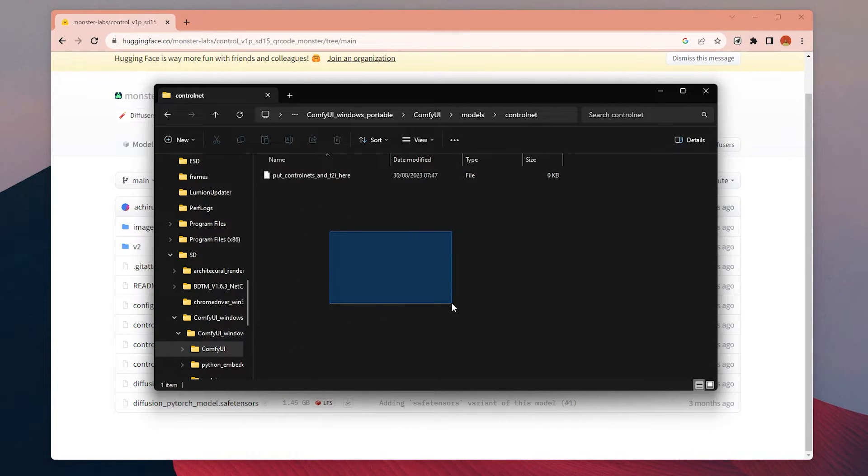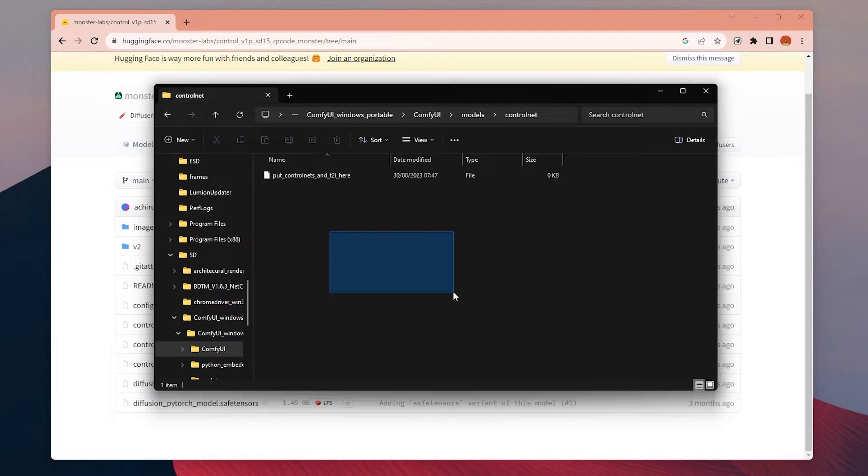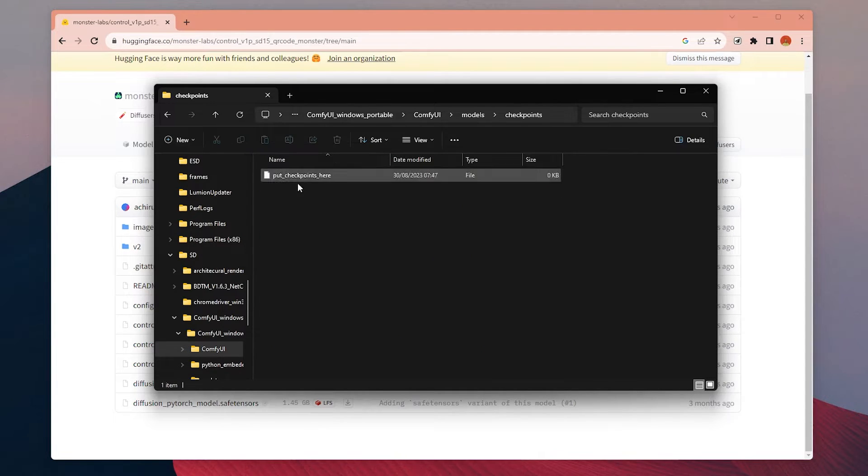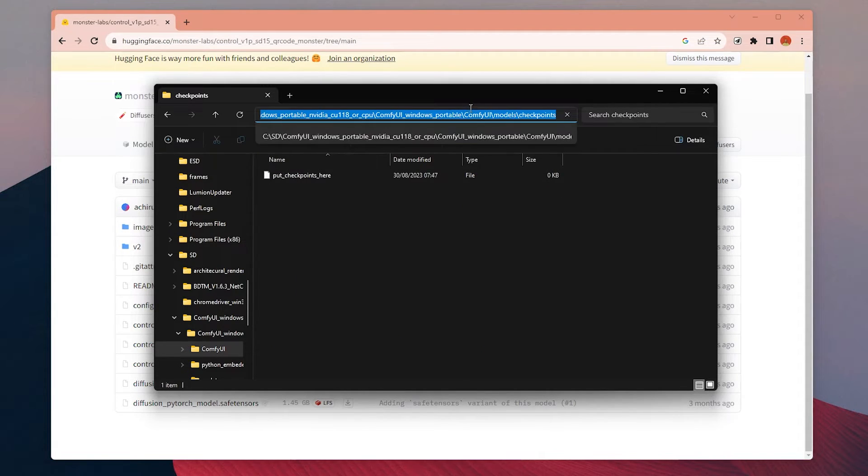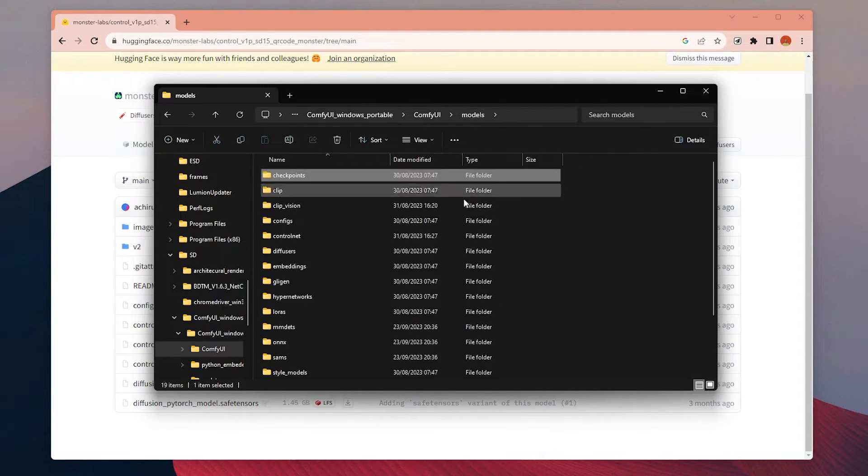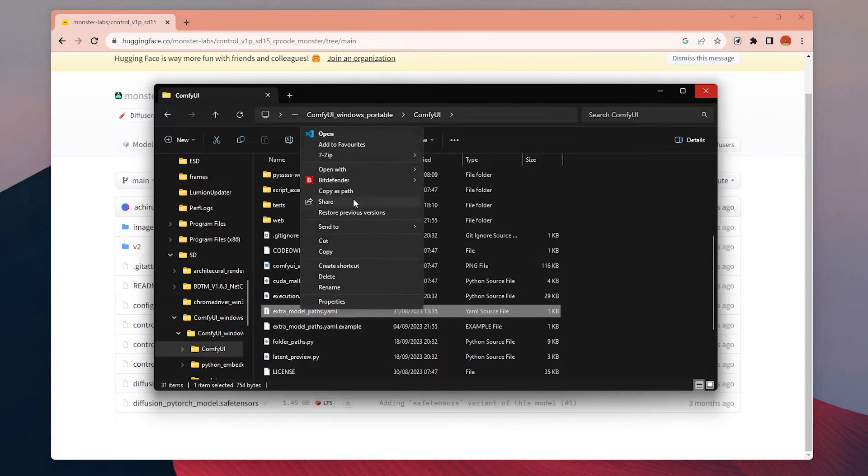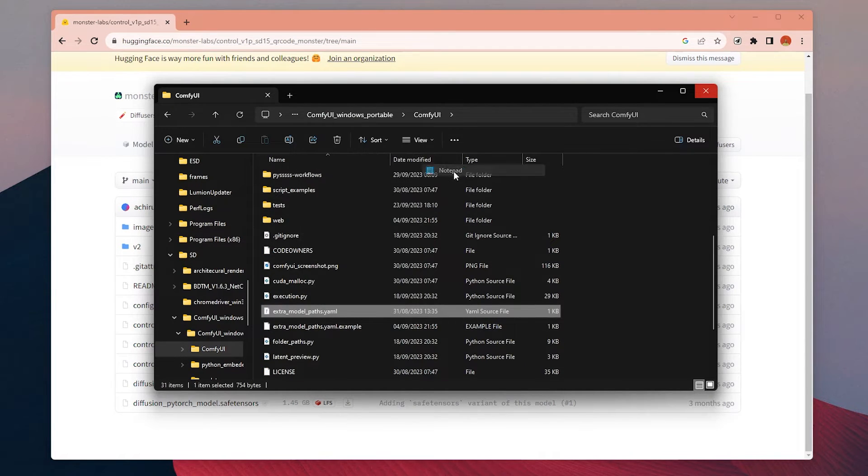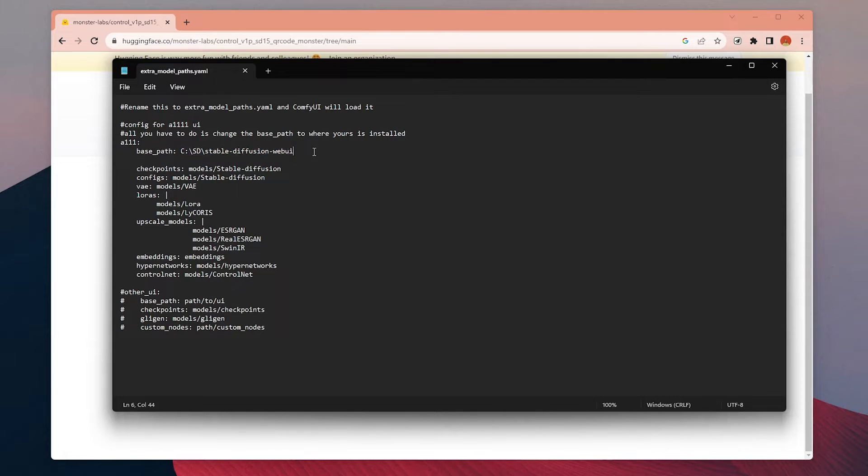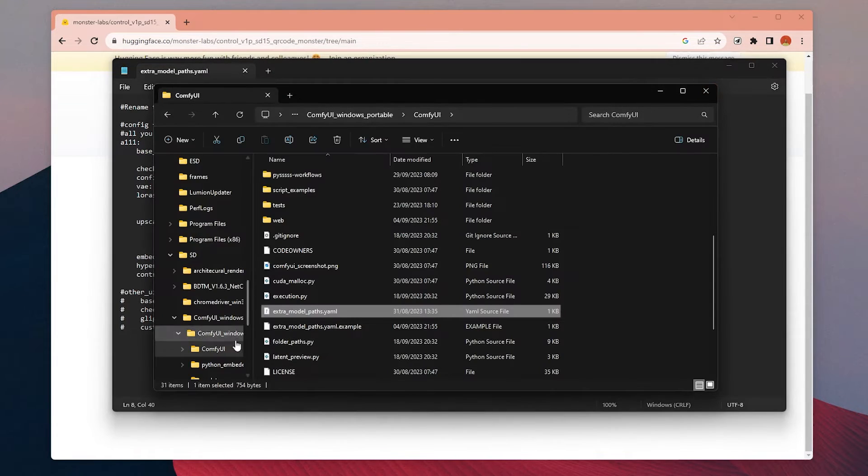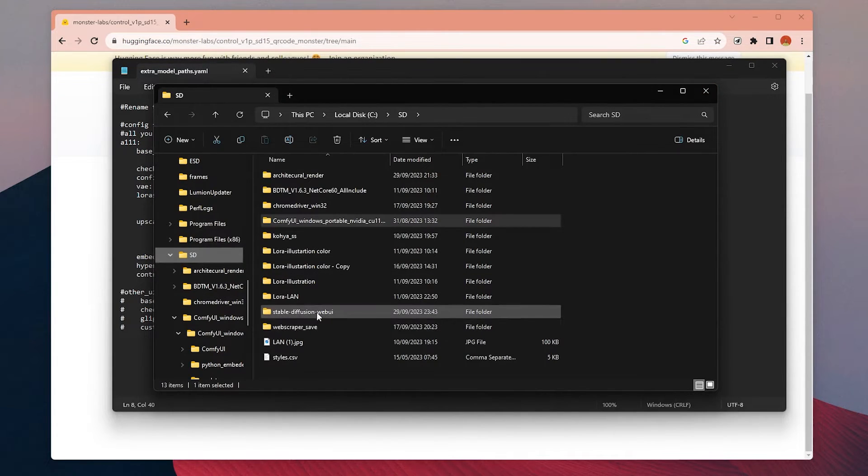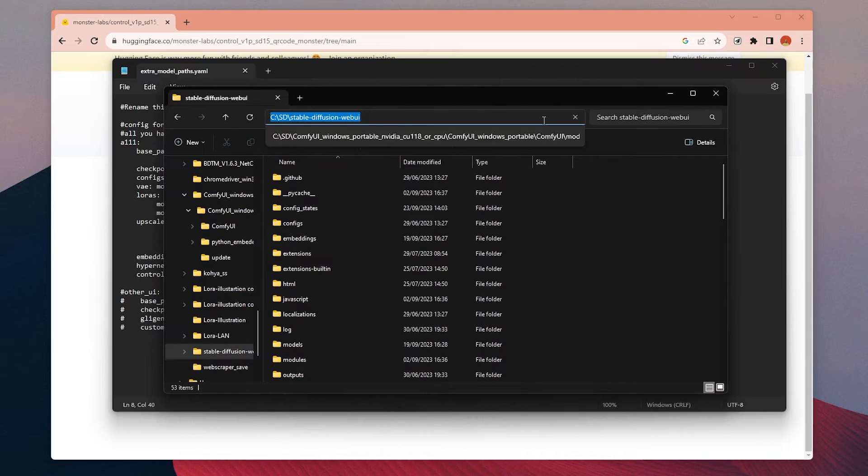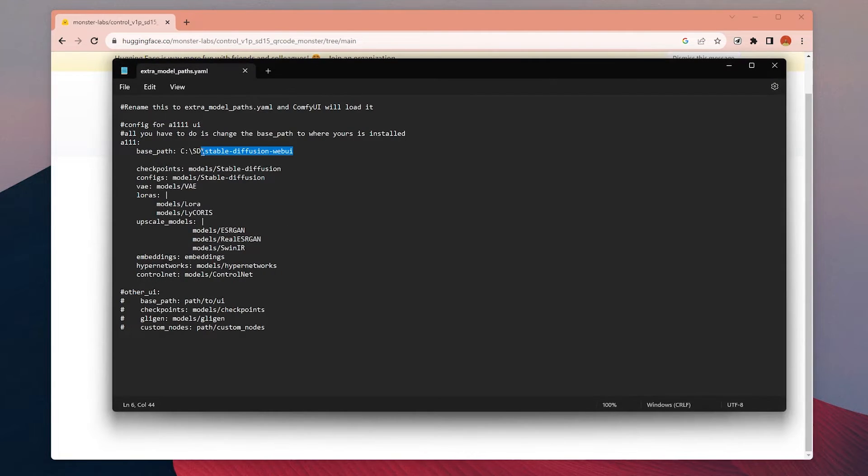You can download this ControlNet model from Hugging Face and place it under models and ControlNet folder. If you already use Automatic1111 and want to use the same models, ControlNets inside ComfyUI, find this extra model files, open it with any notepad, and then add your Automatic1111 file to this section. After you save it, you will be able to use all of your models from Automatic1111 in ComfyUI as well.